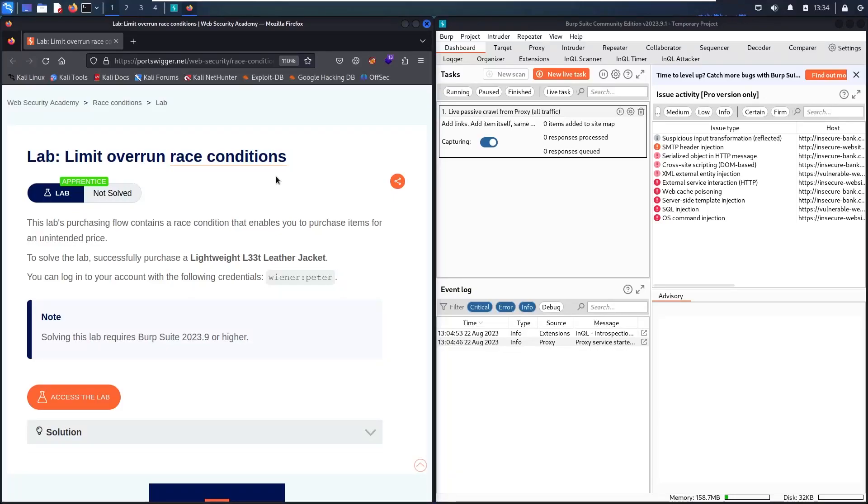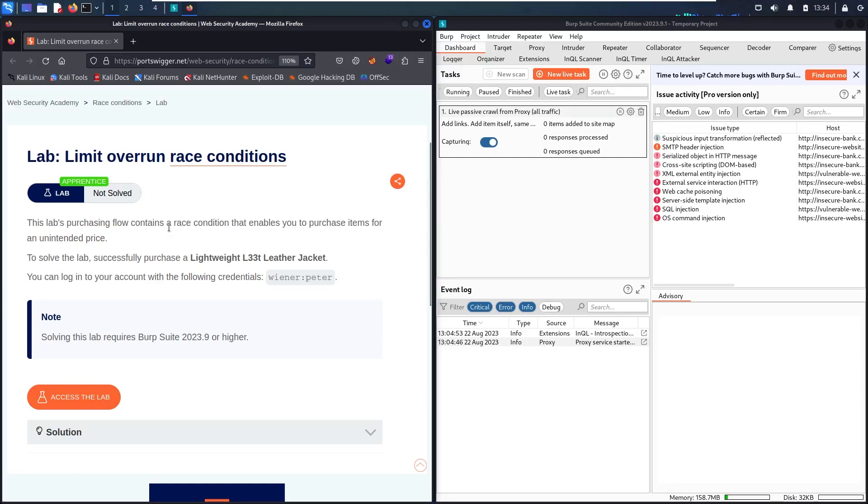Hello newbies, welcome to my new video. In today's video, we are going to hack Limit Overrun Race Conditions Lab from Web Security Academy, powered by PortSwigger. So to solve this lab,